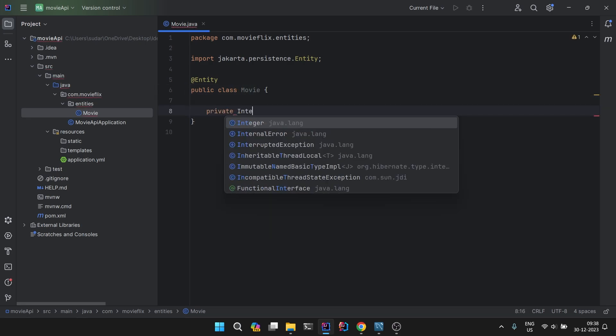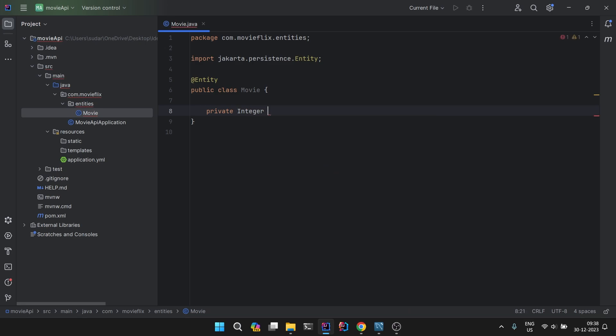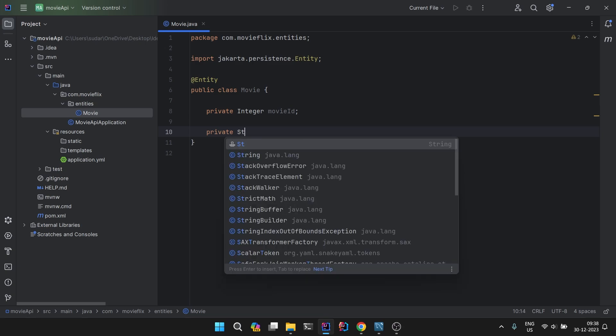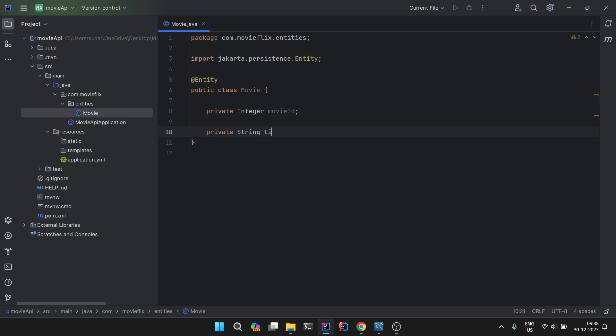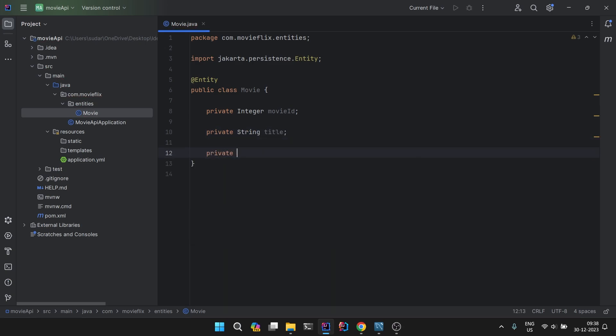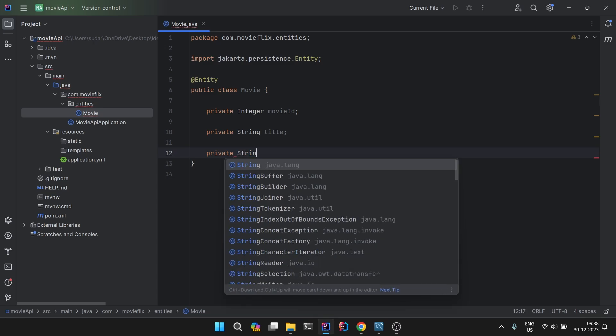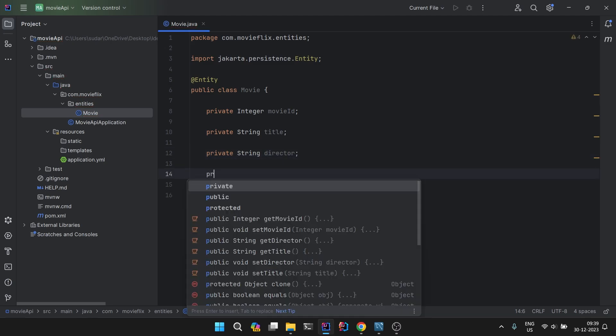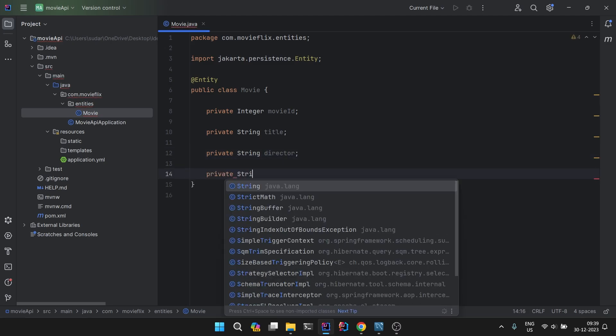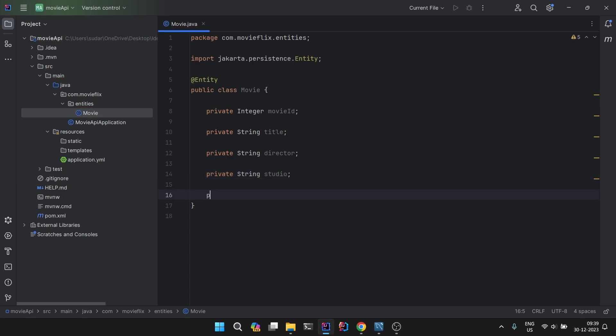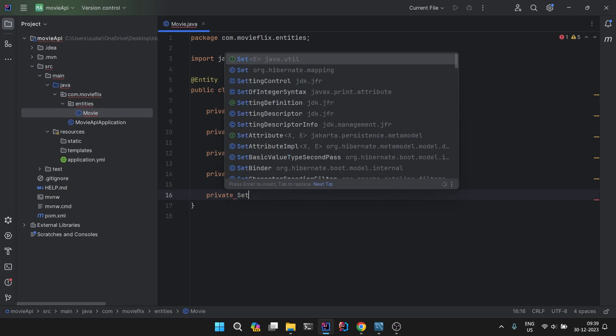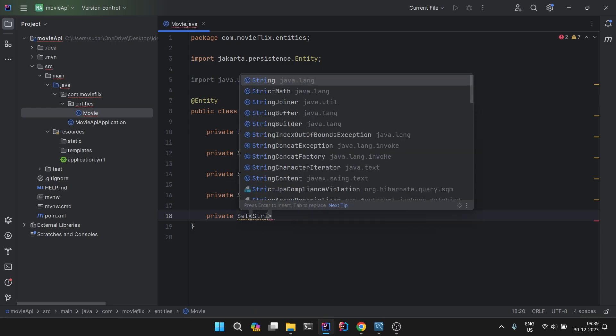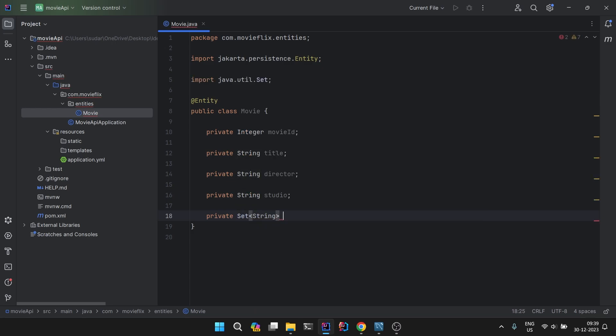Then we will have private Integer movieId, then private String title, then private String director, director name, then private String studio, studio name.